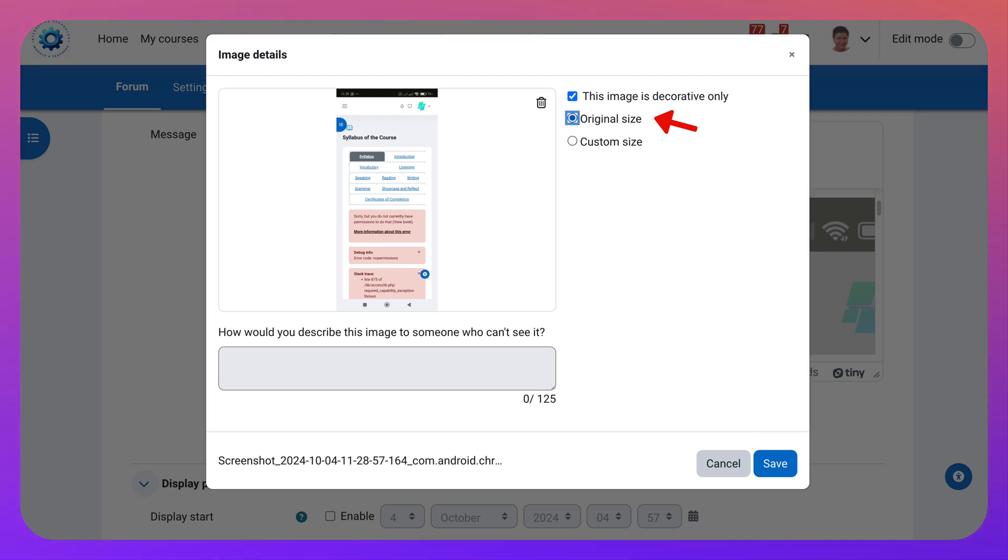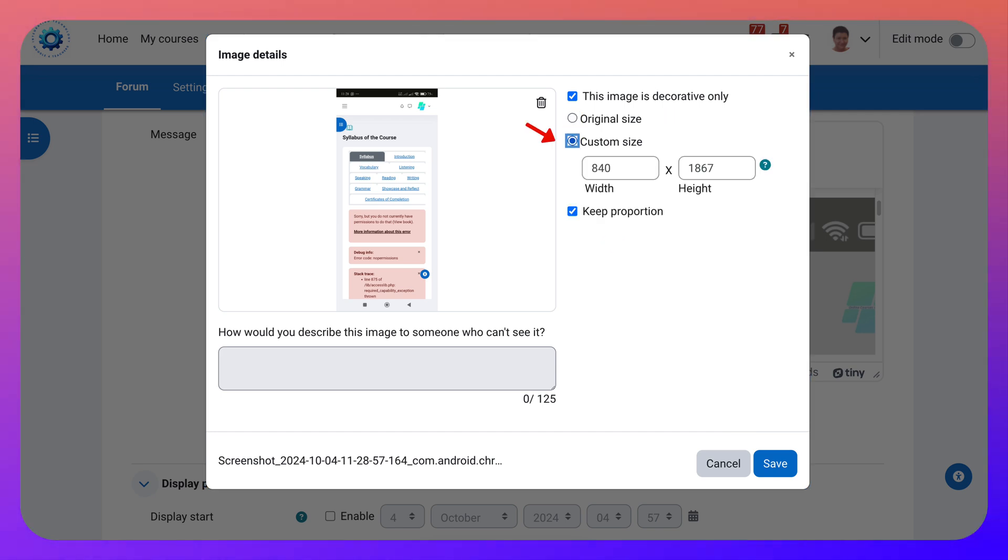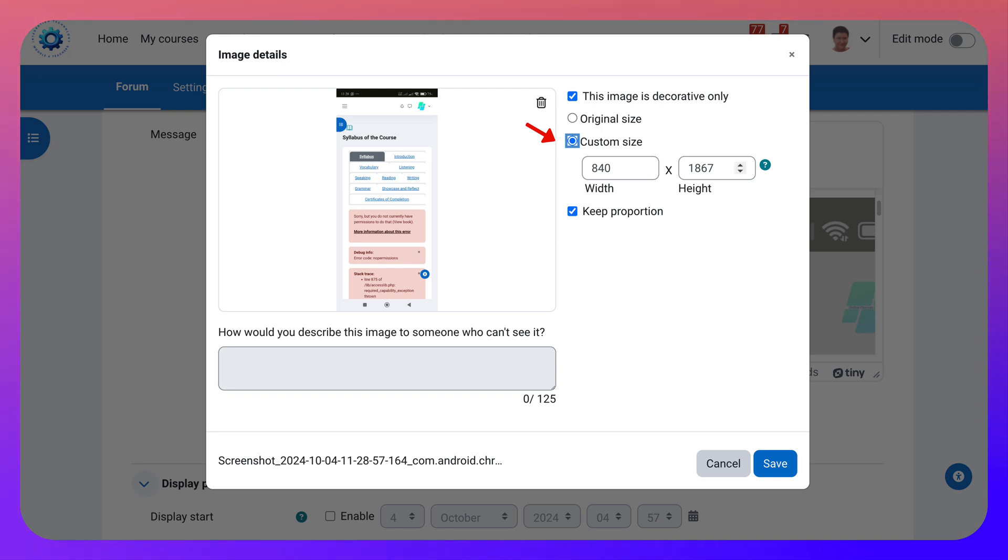Original size is huge. Custom size I want to use. Notice 840 by 1867. That's a bit large. Keep proportion and I'm going to lower it to 300.